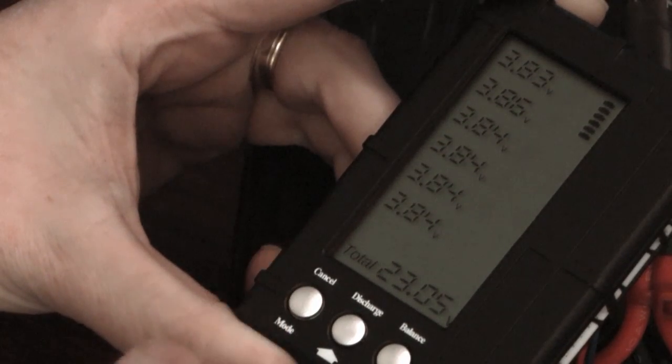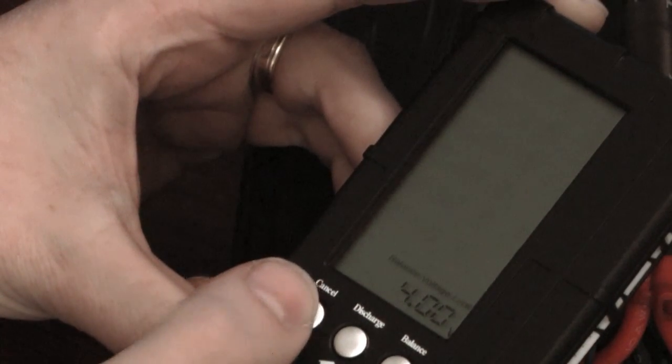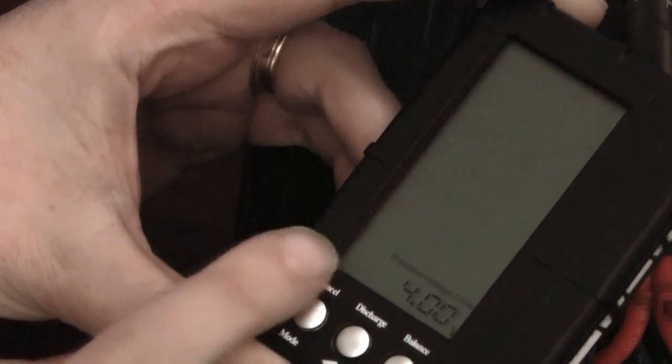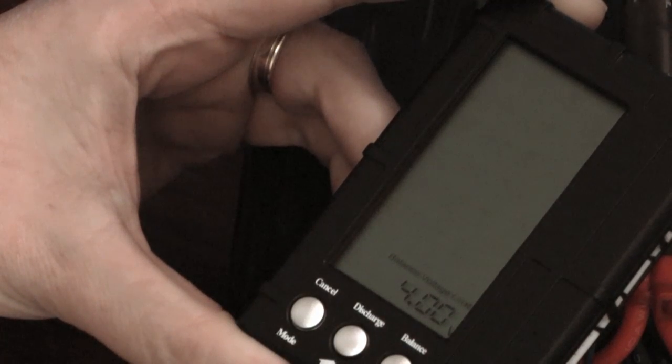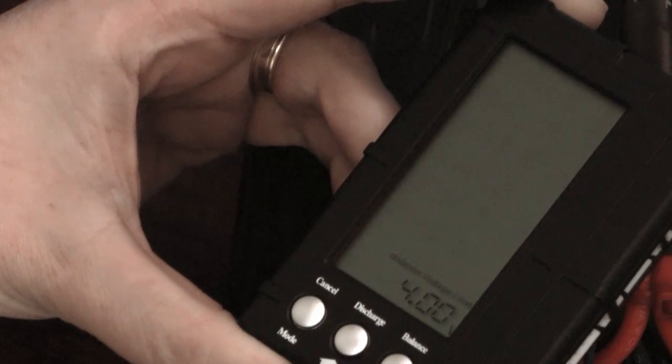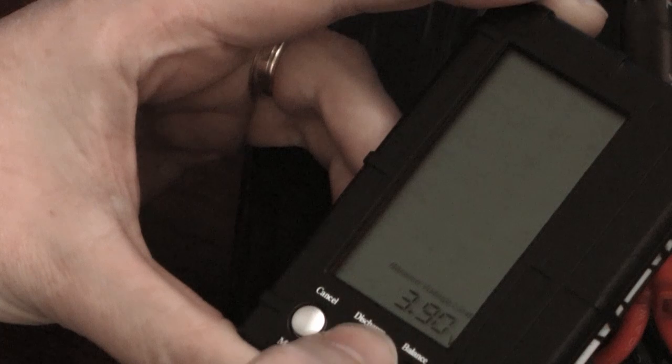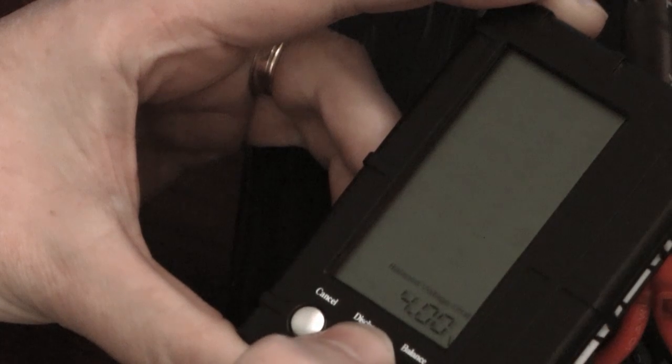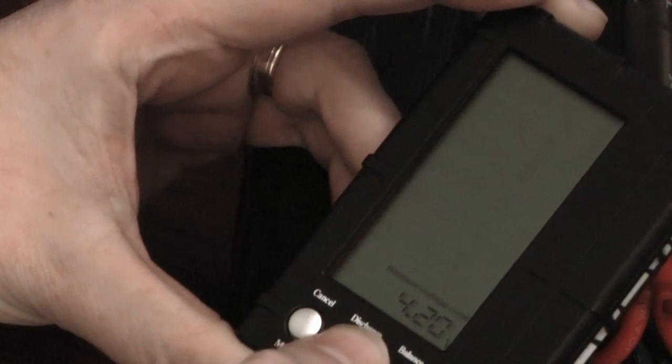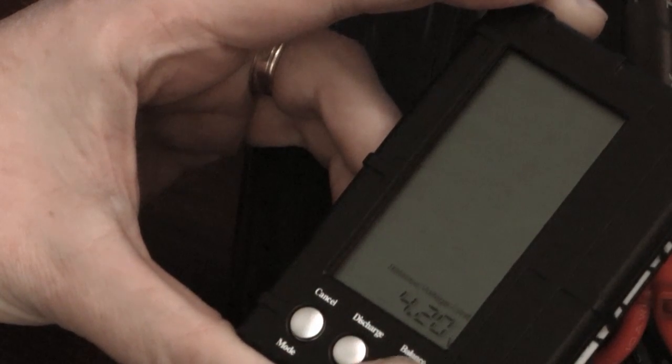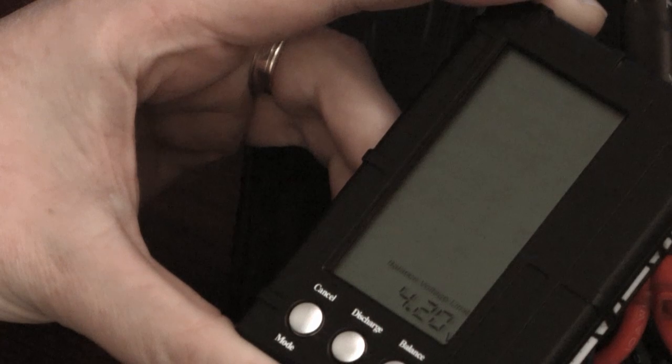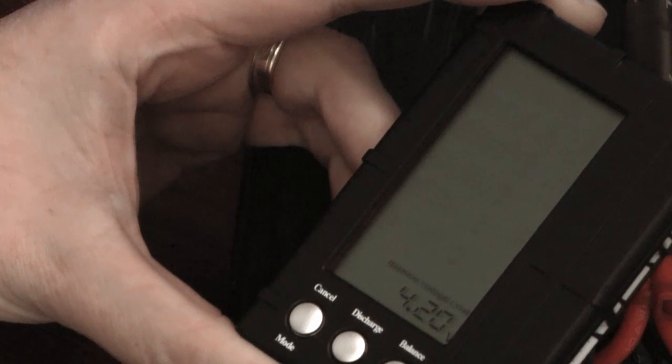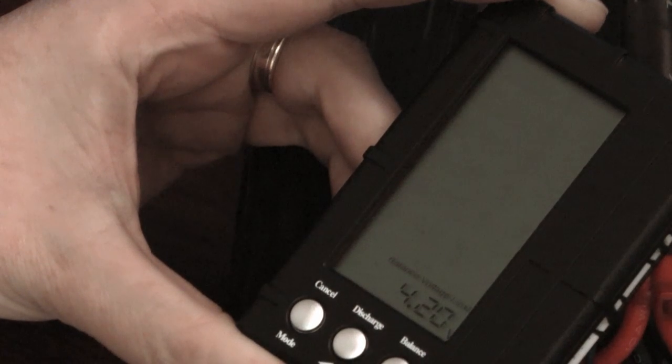So just going into those settings, push the button here on the far left, it says mode. It comes up here balance voltage limit and at the moment it's set to four volts. And you can use your up and down arrows here to set it to 3.9, 4.1, 4.2.